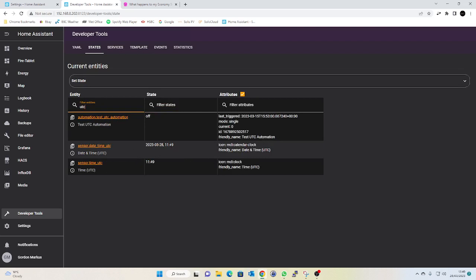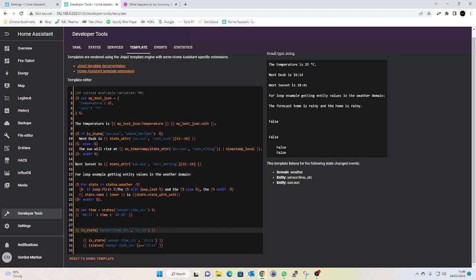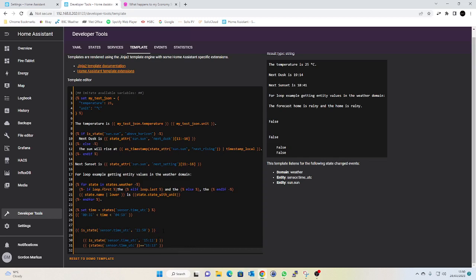Obviously in Developer Tools as well you can filter on the states if you wanted to check what the state of your sensor is. I could literally do UTC, there we go, so that's the current time in UTC. Sensor.time_utc is there. So let's just go back to our template. When that clicks over to 12:50 or 11:50 UTC, we should see that my template output should change to true. Yeah, there we go, it's happened now, lovely. So that's all we're looking for is when that template condition is true, then the trigger will be triggered.